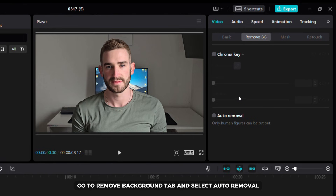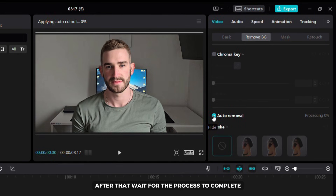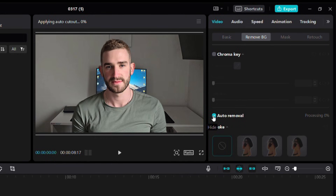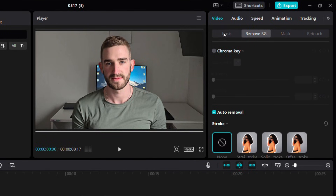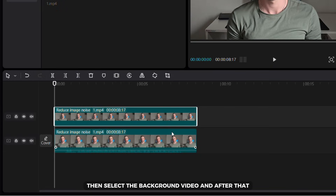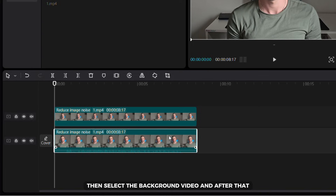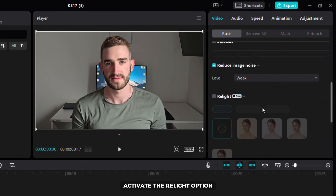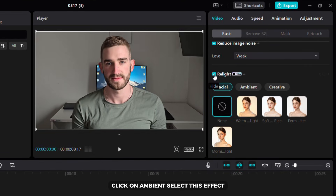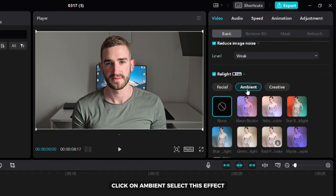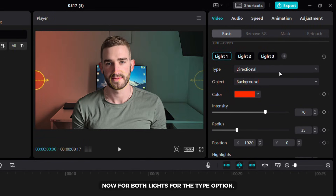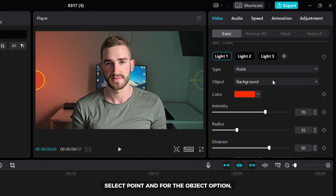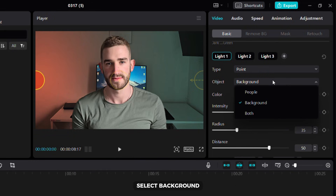Go to remove background tab and select auto removal. After that, wait for the process to complete. Now I will show you how to add background lights. Go to the basic tab then select the background video and after that activate the relight option. Click on ambient and then select this effect. Now for both lights, for the type option select point and for the object option select background.